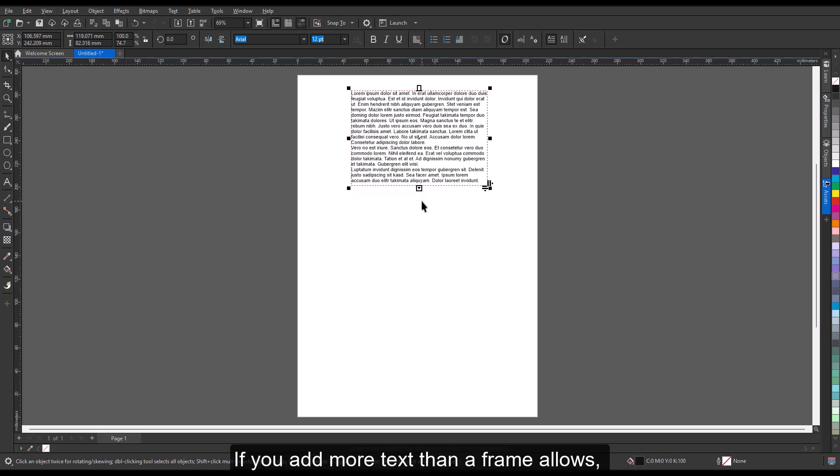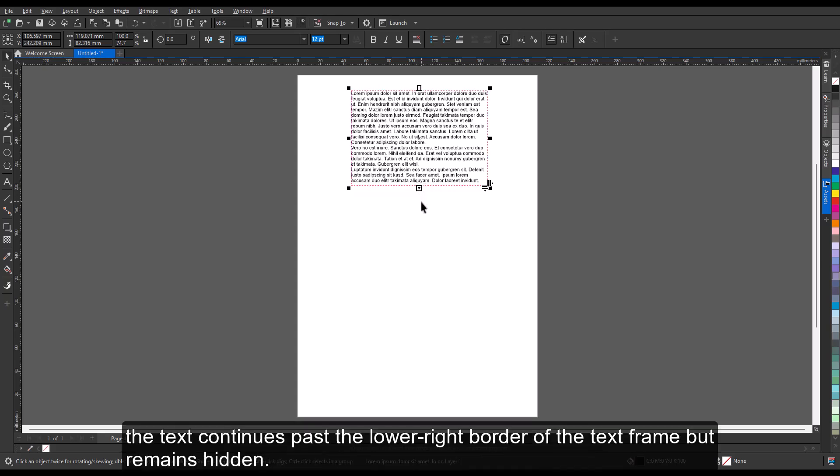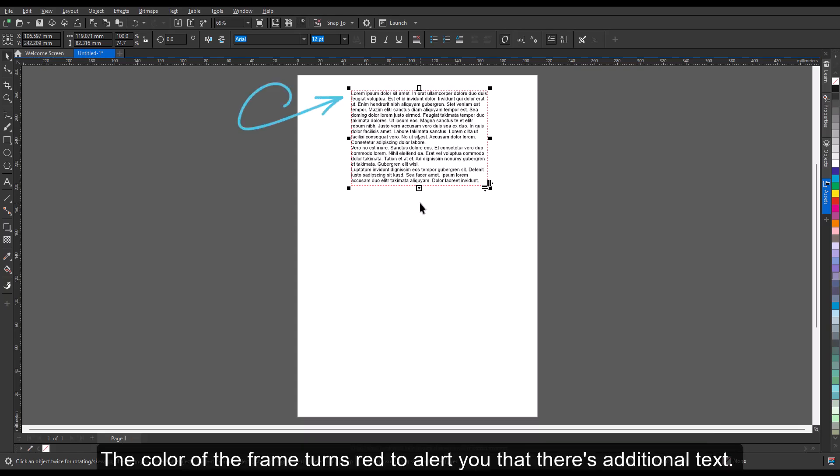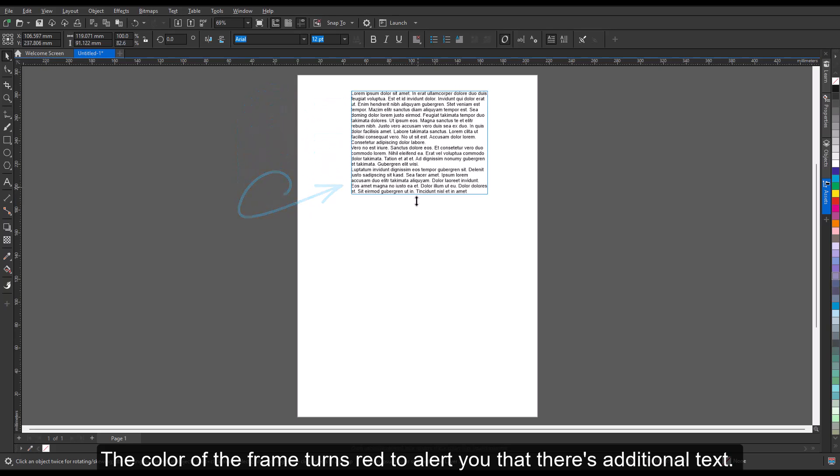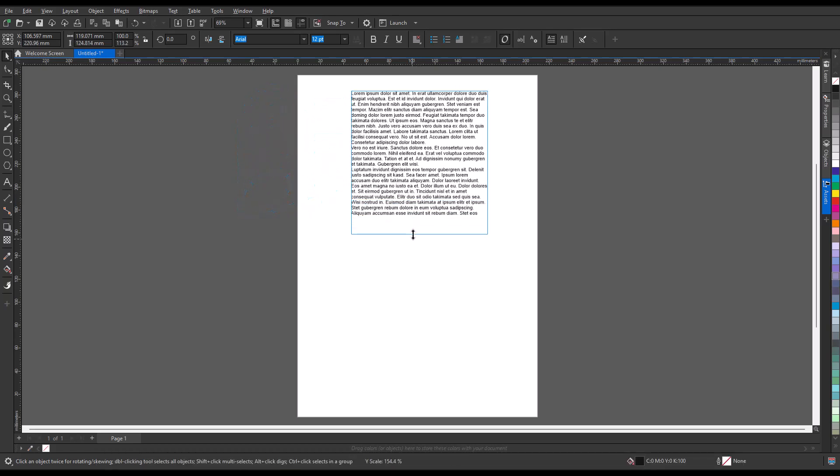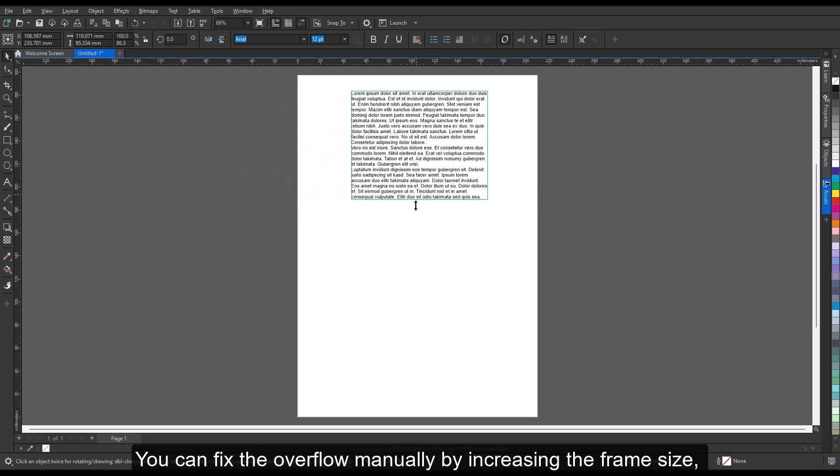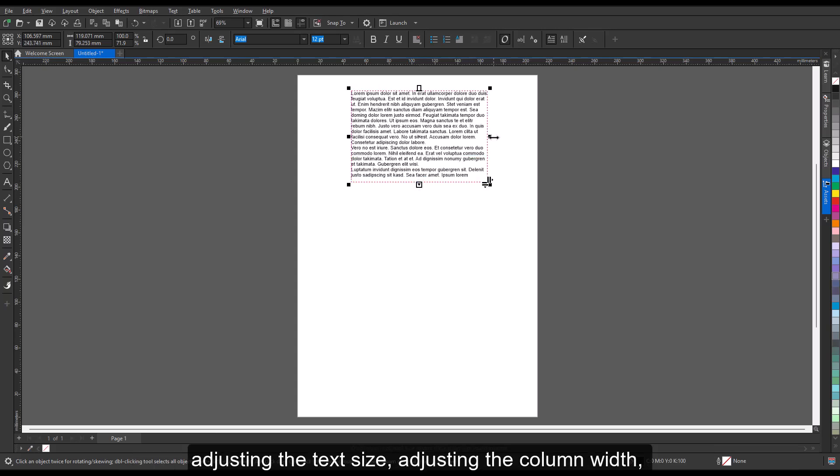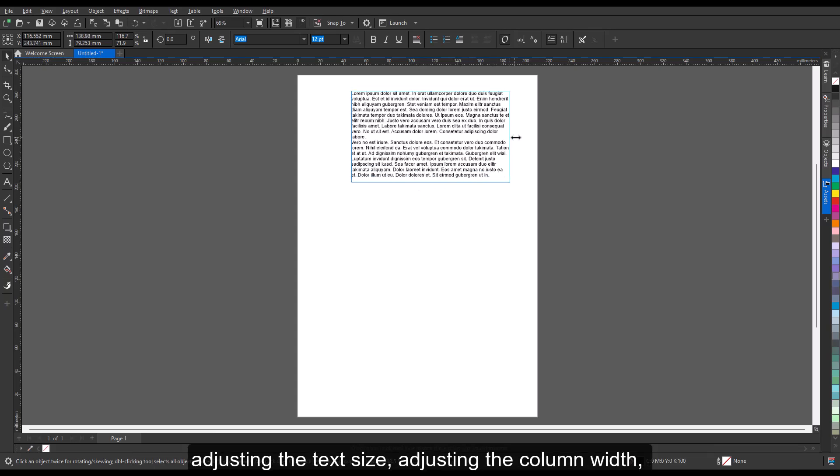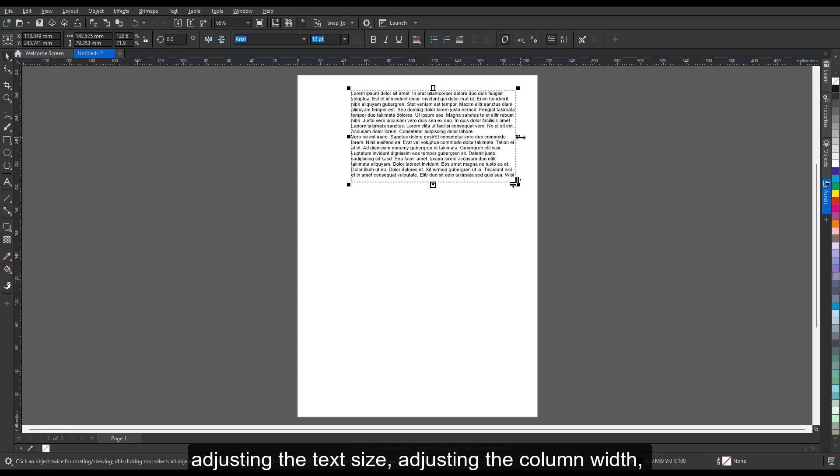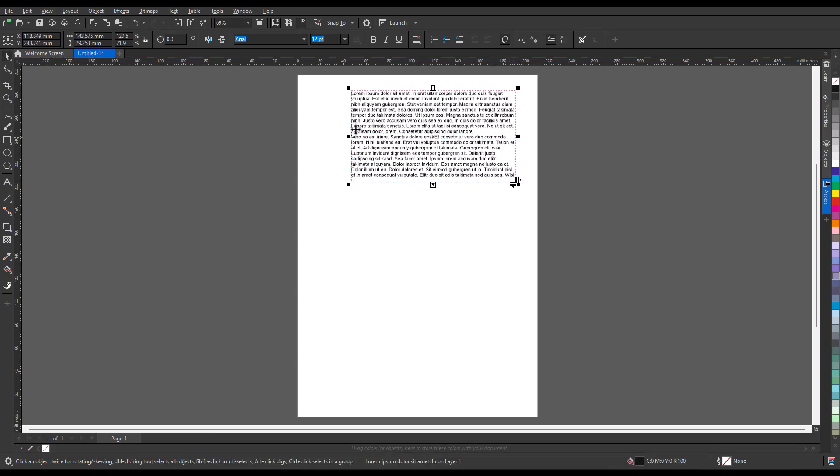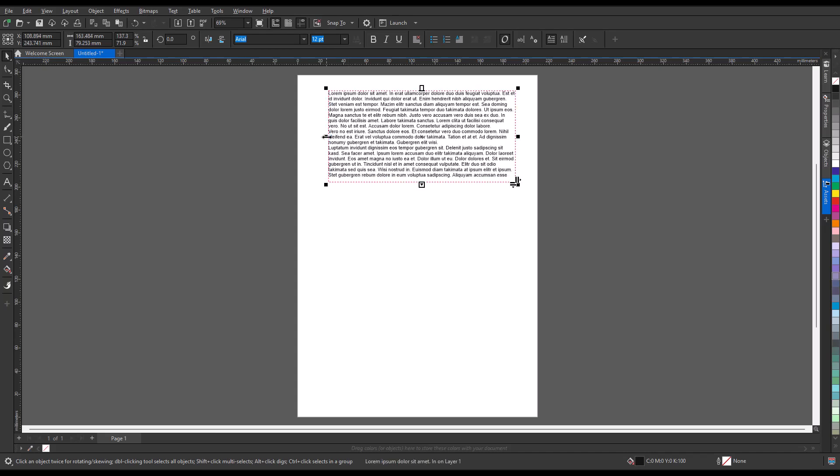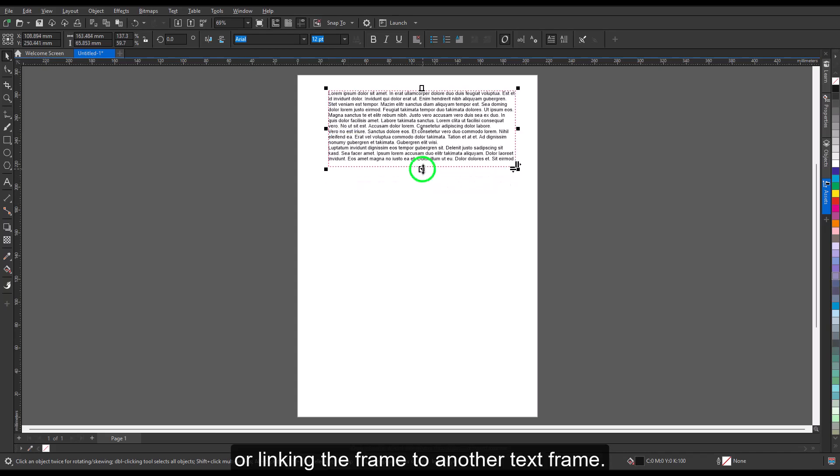If you add more text than a frame allows, the text continues past the lower right border of the text frame but remains hidden. The color of the frame turns red to alert you that there's additional text. You can fix the overflow manually by increasing the frame size, adjusting the text size, adjusting the column width, or linking the frame to another text frame.